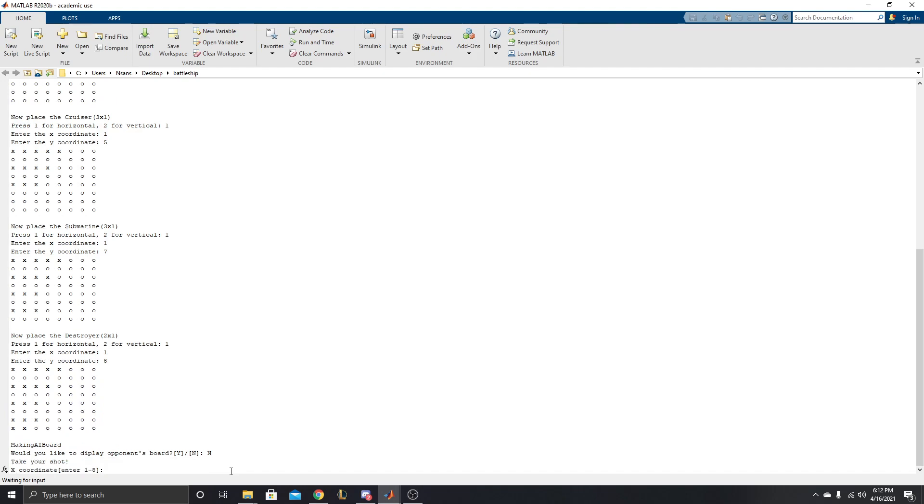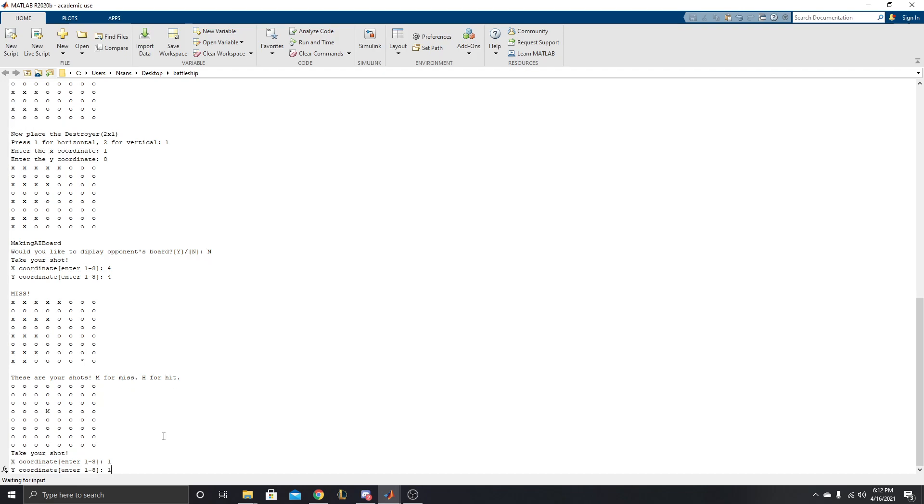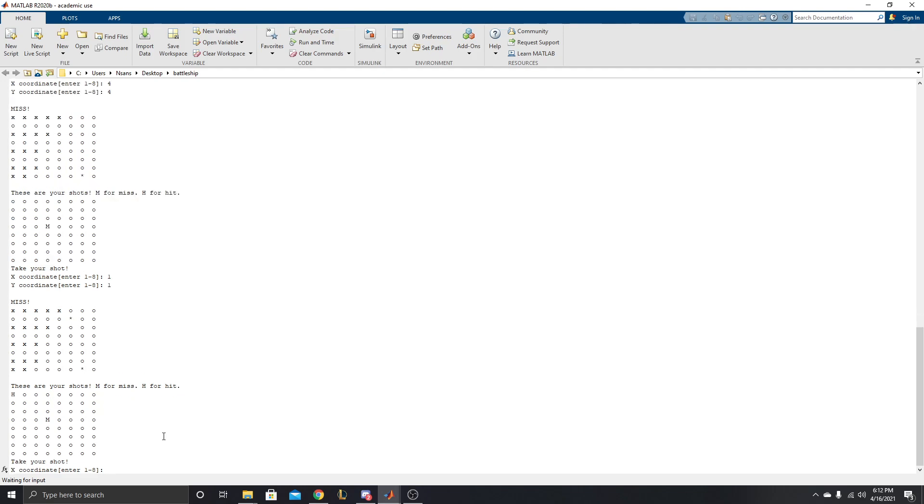Take my shot. First shot could be anywhere. We're going to guess 4-4. Okay. Shows our board. The AI guessed here. Did not hit any of our ships. Says miss. But we didn't get any of their ships either. So we're just going to do, now, 1-1. Ooh, we got a hit up here. Awesome.